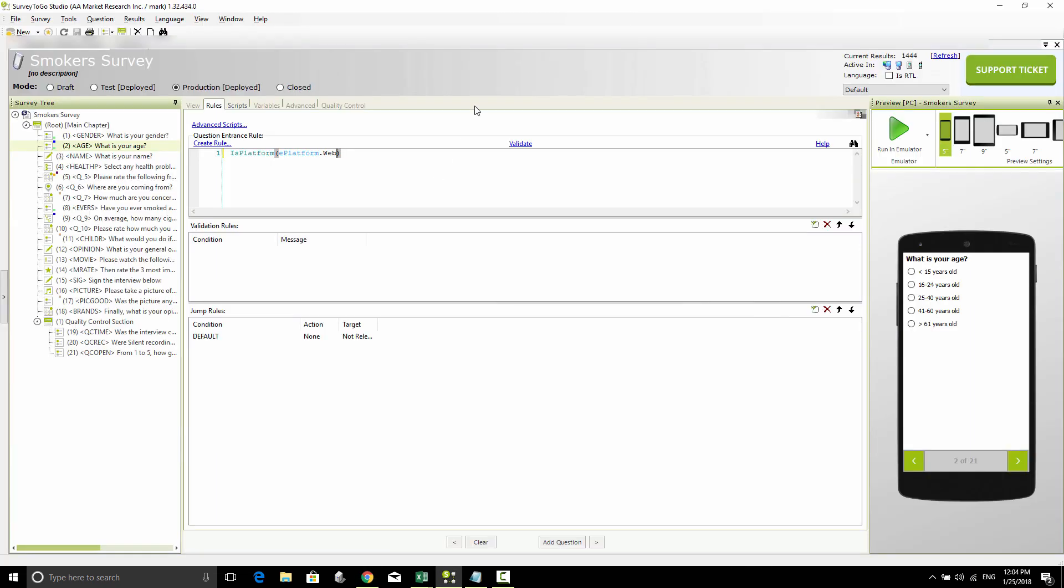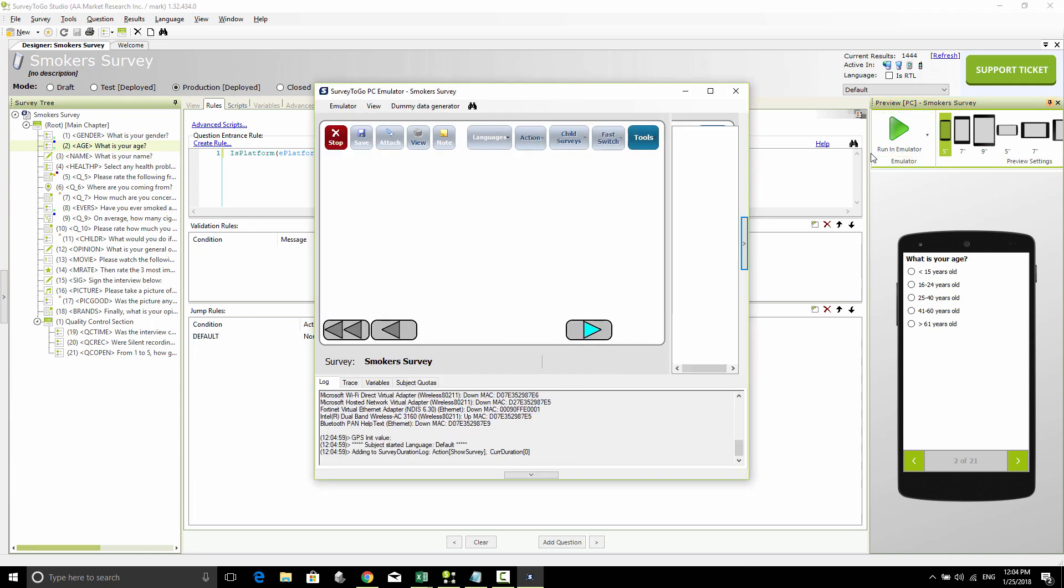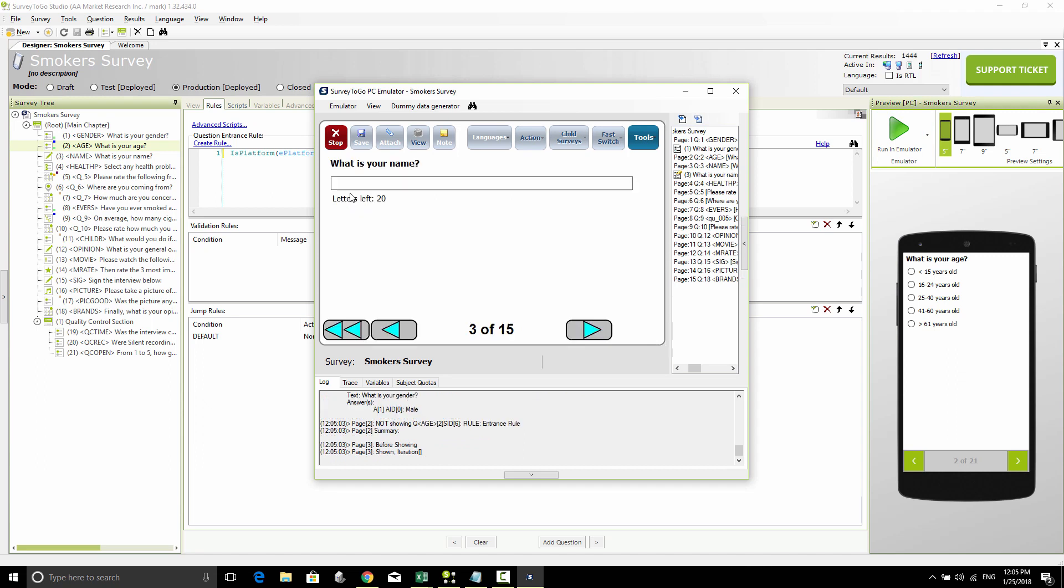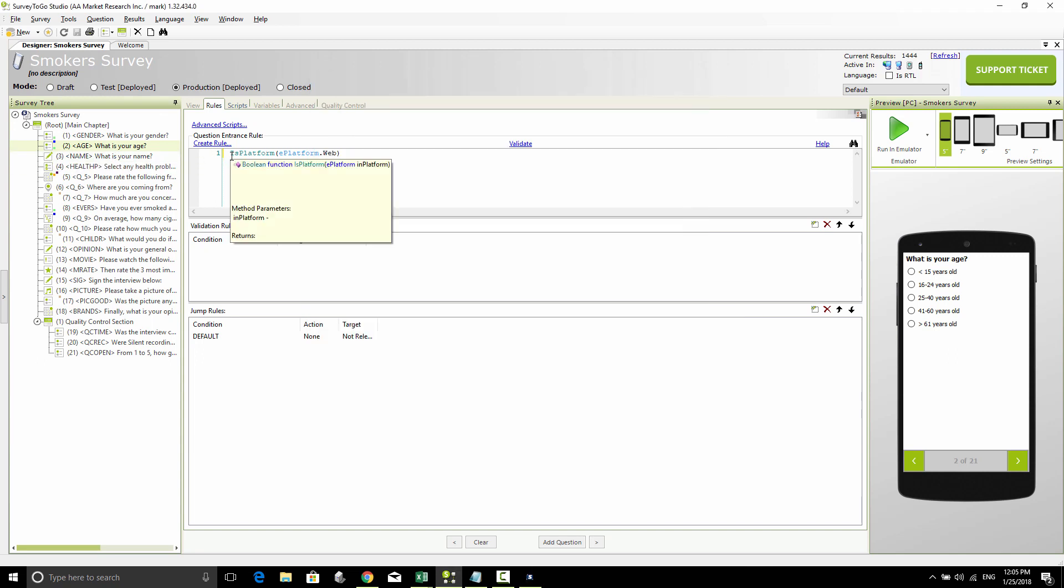Next I'm going to check if this indeed does not run on either the PC or the tablet. To do that, I'm going to open up the emulator and check whether this question comes up, as the emulator emulates a PC platform. The gender comes up, that's fine, and then we can see that immediately we see the name question, which is the one after the age. So indeed that works.